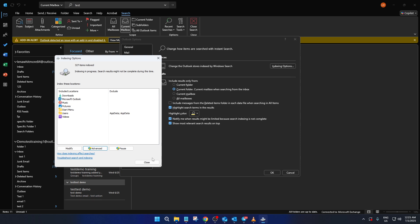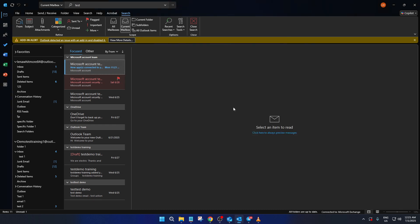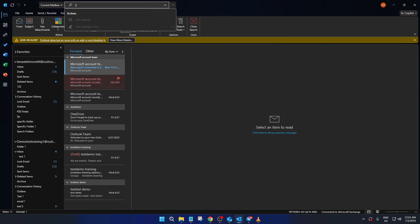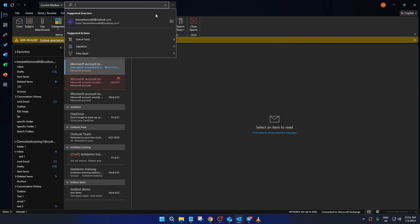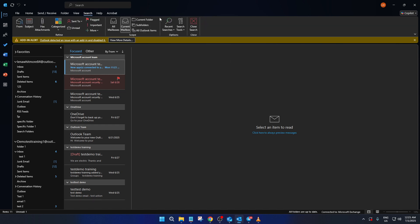Now, bear in mind that rebuilding the index can take some time. It's reorganizing all of your emails, attachments, and other data into a searchable format, which depends heavily on the size of your mailbox. Patience is key here. Just let it do its thing in the background while you attend to other tasks.